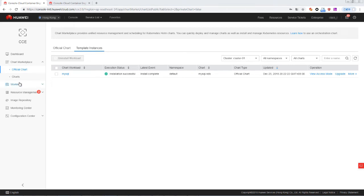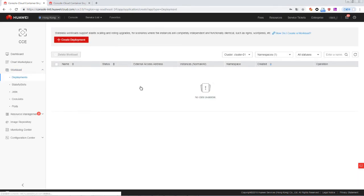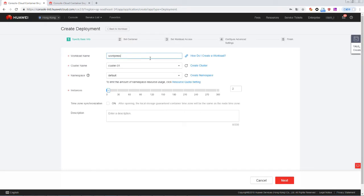In the navigation pane, choose Workload and then Deployments. In the workload name text box, enter WordPress or another name of your choice. Set instances to one and click Next.